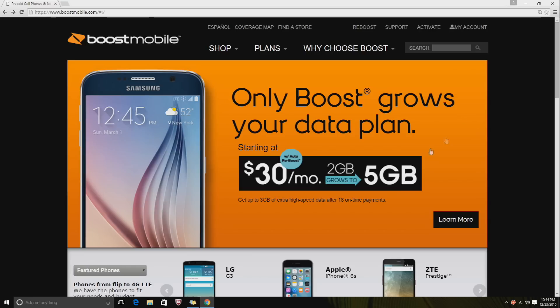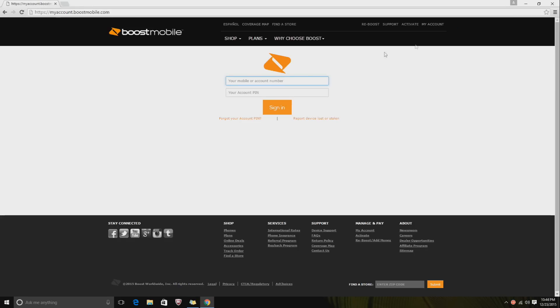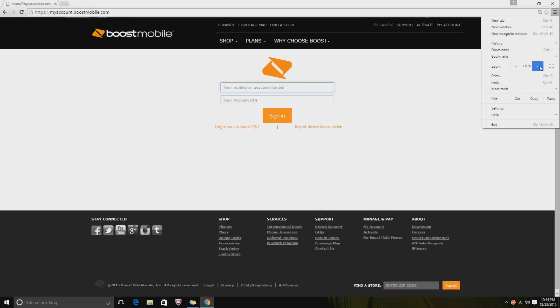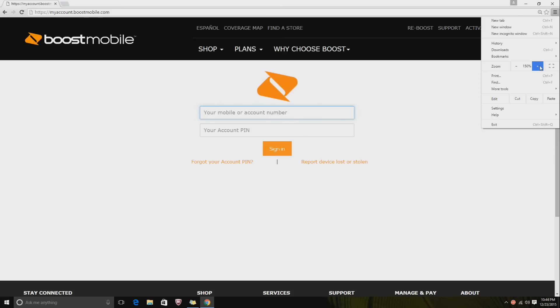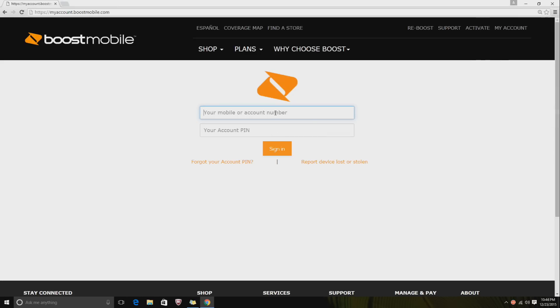I zoomed in a little bit so you can see. You go to boostmobile.com and click on My Account on the top right. Then you want to put in your phone number. Let me see what the phone number is on this other phone that I use.